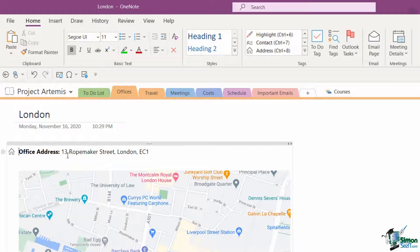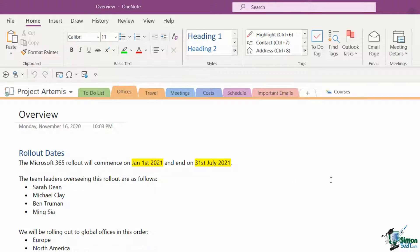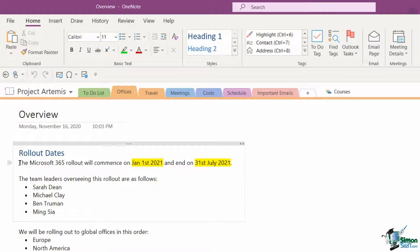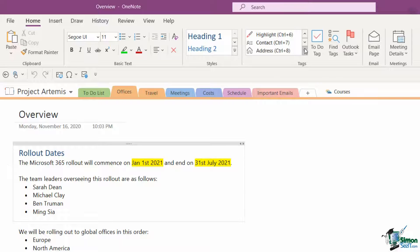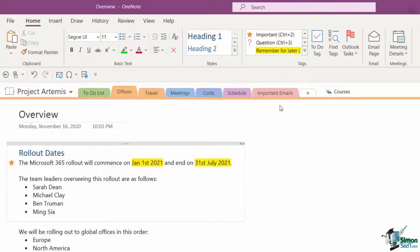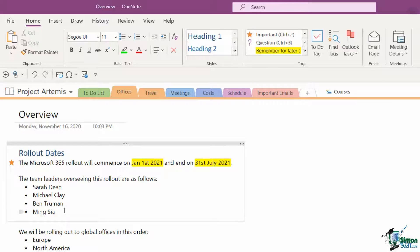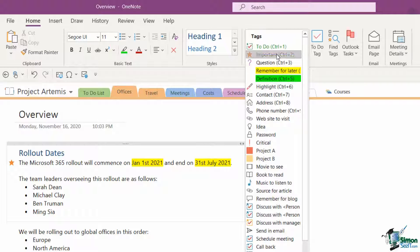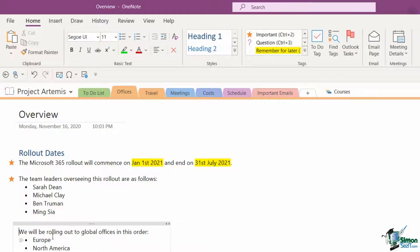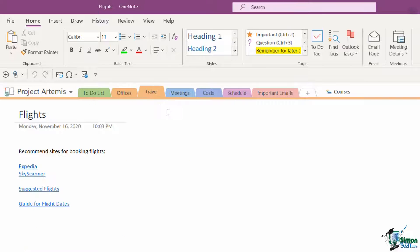I'm going to go through this notebook and tag other items. Let's go back to the overview page, and on this page I have the dates that this rollout is going to commence. This might be information that's quite important and someone might need to access quickly. I'm going to click at the front of this sentence, go up to tags, and tag this as important information. I might also decide that the team leader assignment is pretty important, so I'm going to tag that as important, and I'm also going to tag the rollout order as important information.